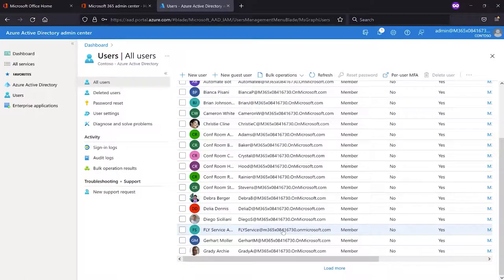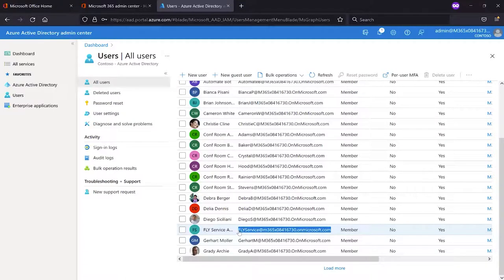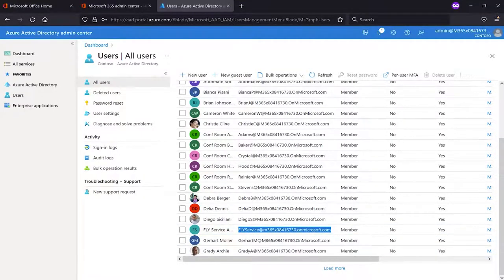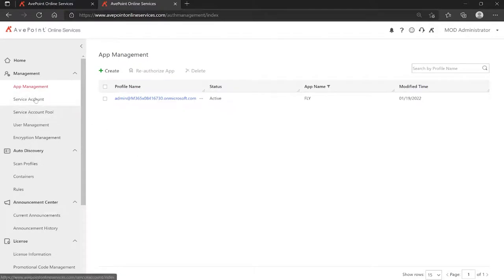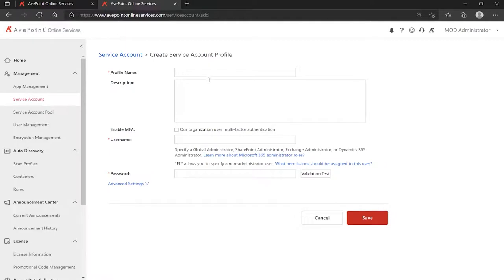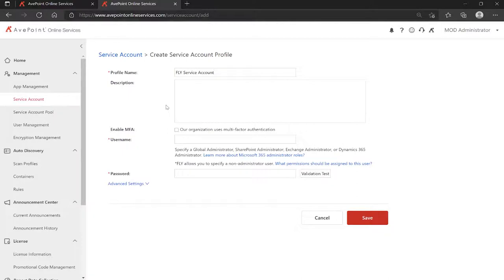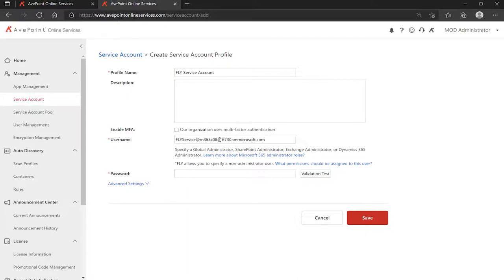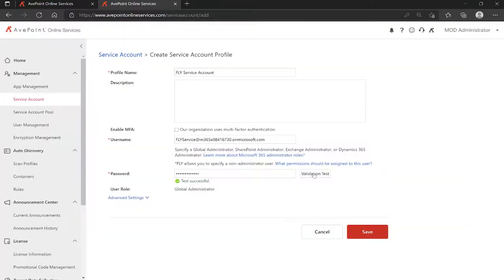Now to tell Fly about the service account is very simple. If I come over here and I copy this email address, I can go over into AvePoint and go to service account and click create. We will give it a name that's just used in AvePoint online services. Now I'm calling it Fly service account with the assumption that I'm only using AvePoint Fly. Of course, that service account can be used for all of the other applications in AOS as well, such as Cloud Backup for instance, provided it has all the appropriate permissions. I'm going to paste my username in, and now I'm going to put in the password. To verify I've entered those credentials properly, I click validation test, and once my test is validated, I click save.